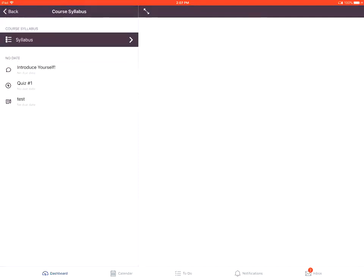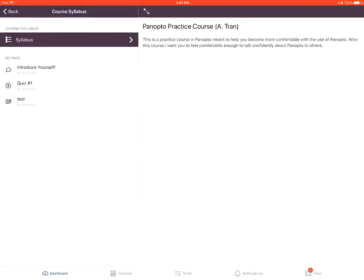And this is how you view the syllabus in the Canvas Student app on an Apple device.